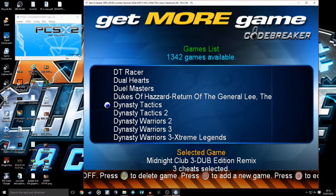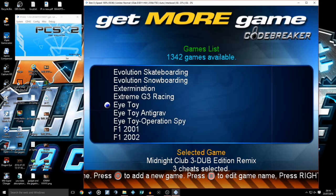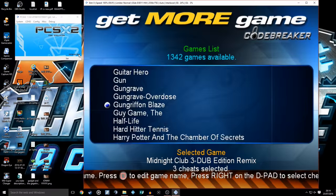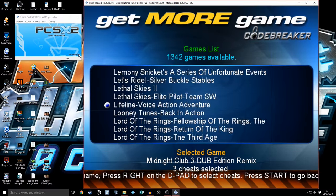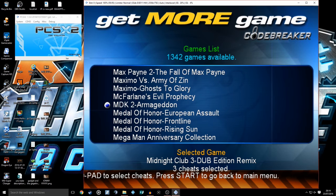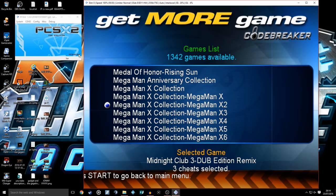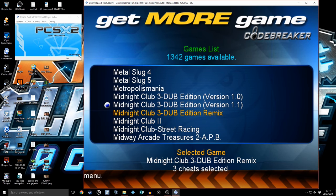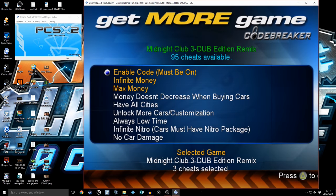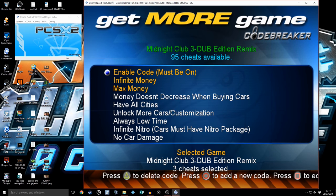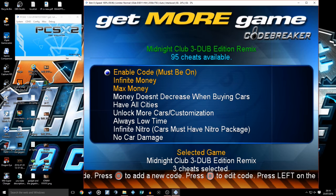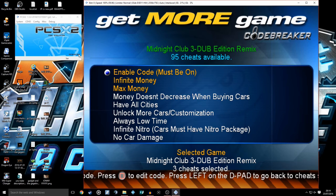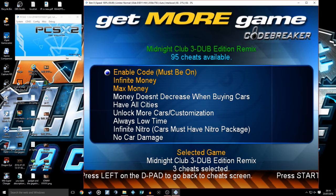I'm going to get straight down to Midnight Club 3 DUB Edition Remix, which is what I'm going to show you. There it is, already highlighted. You basically click the right button on the d-pad or whatever you've configured your controller to, assuming you have done that.